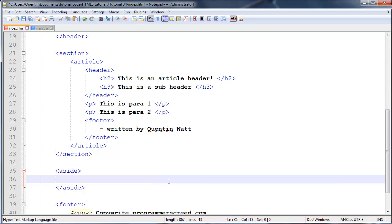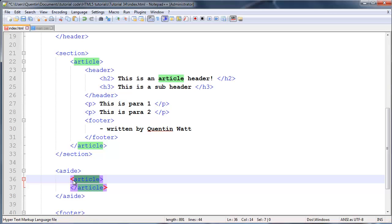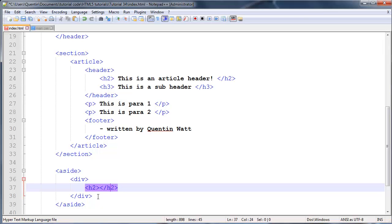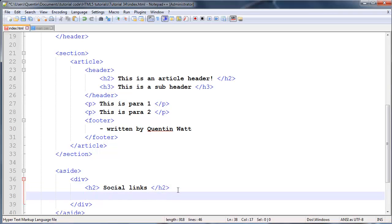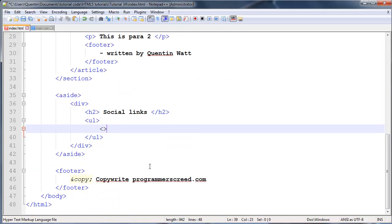Something that you might see in the aside section a lot on quite a few websites is social links. So you might have an article tag, or even a div tag. Let's just use a div with an ending div. In here, you as a designer might put a heading two with an ending heading two. Inside that type something like 'social links' and leave your Facebook and Twitter links below. To do that, let's create an unordered list and ending unordered list, with list items.